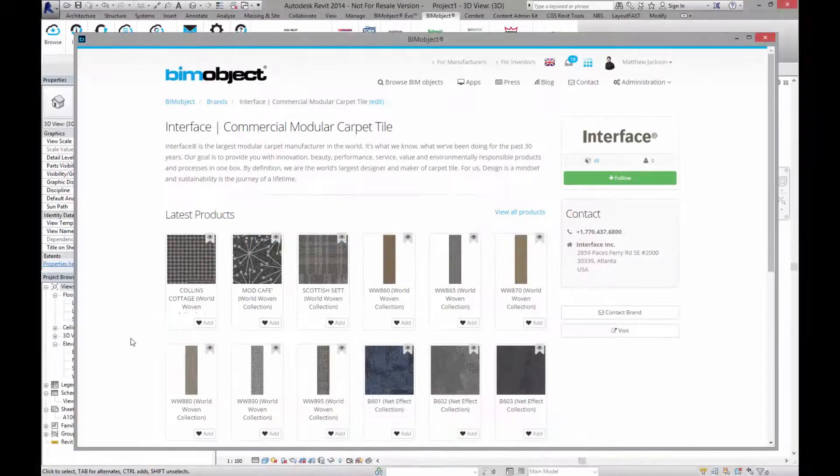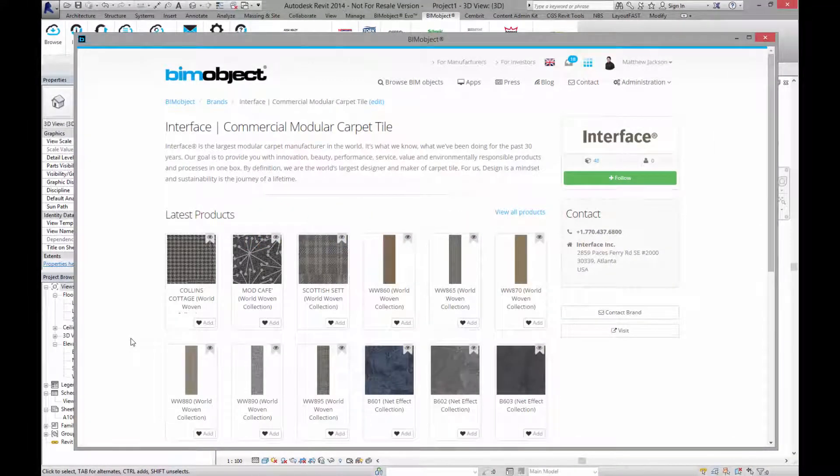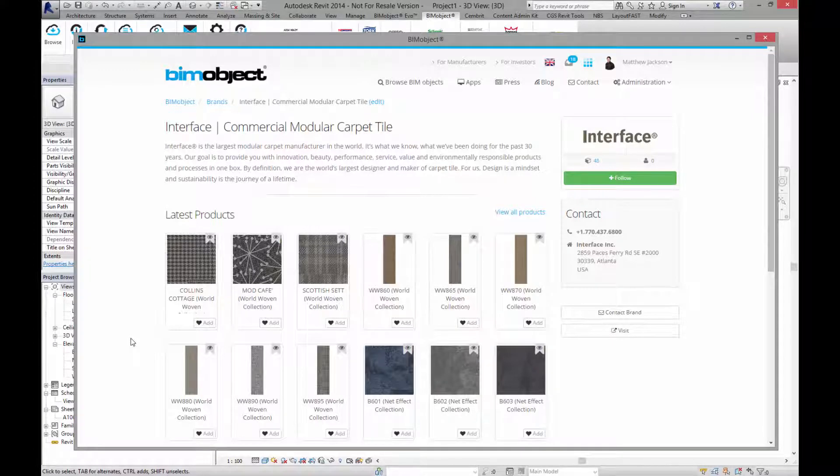Hello and welcome to BIMobject.com. My name is Matthew Jackson and today I am presenting Interface. Interface are one of the world's largest manufacturers of modular carpet systems.